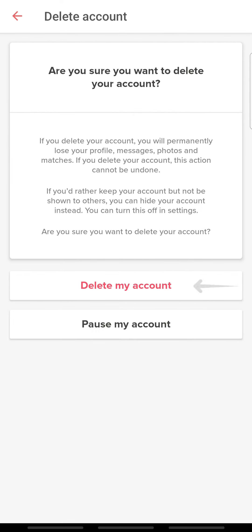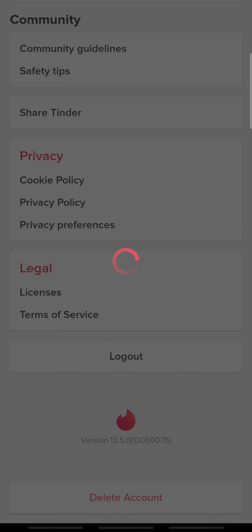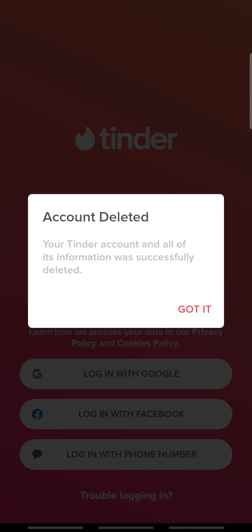Finally, tap Delete My Account to confirm the process. Once you delete your account, create a new account with your correct name.